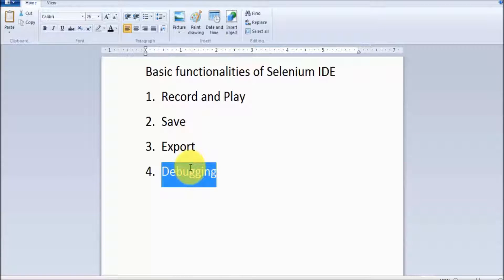And at the end, debugging — with the help of debugging we can find out the point of error. If we are executing our test case on Selenium IDE and getting some error, we can use debugging for that. We are going to cover expert-level debugging while working with the Java programming language. That's all for this session — thanks for watching this video.